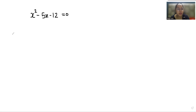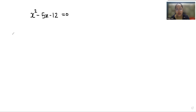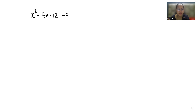Hello everyone, welcome to my channel. My name is Rashi Goyal and in this video we are going to solve x squared minus 5x minus 12 equals 0. Let's start with today's video solution.